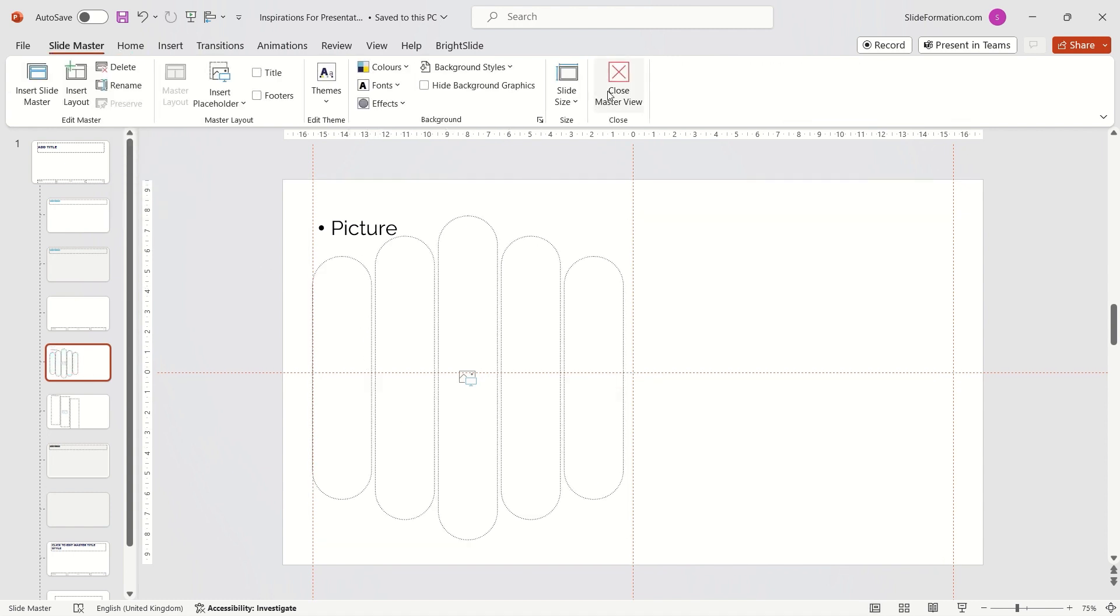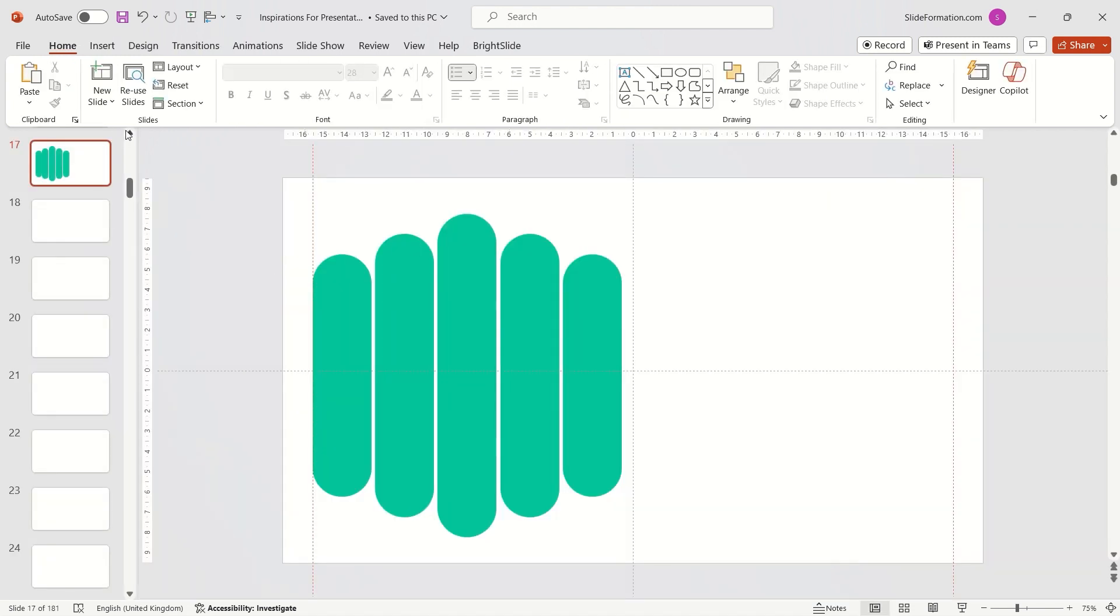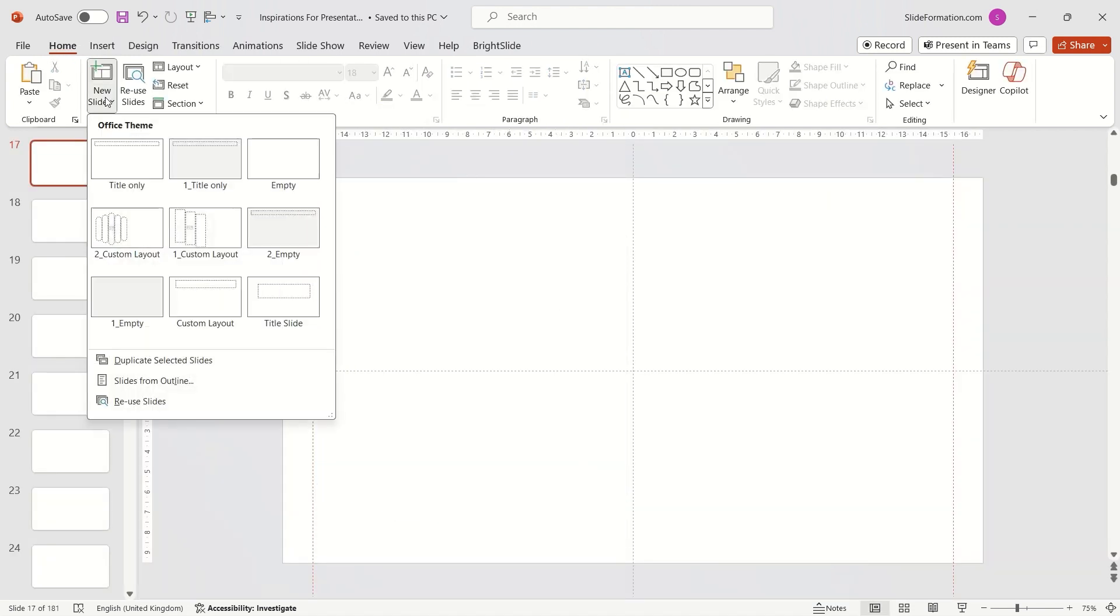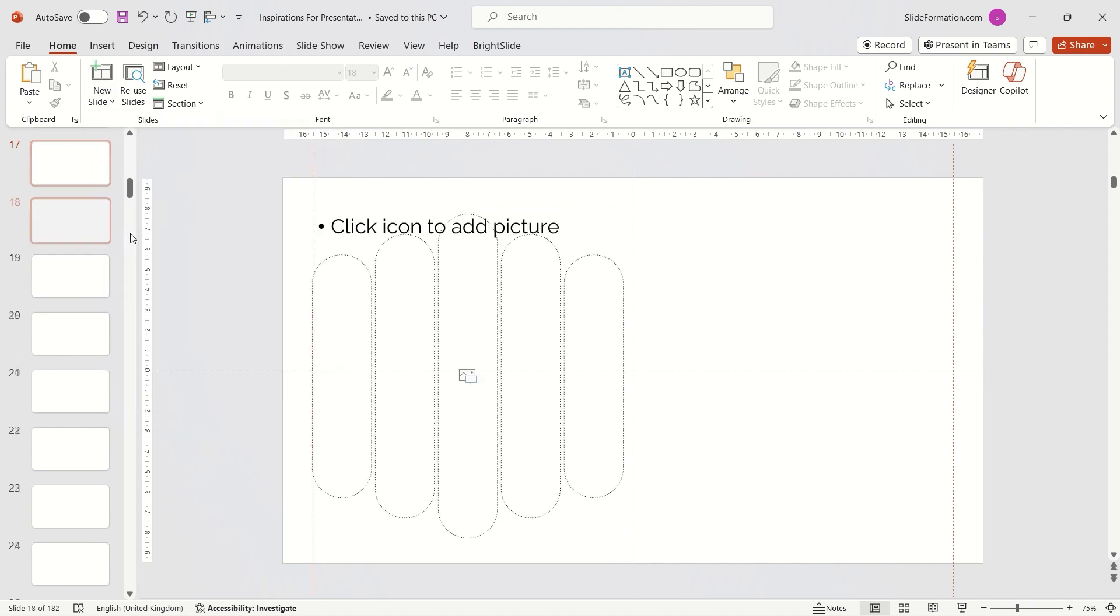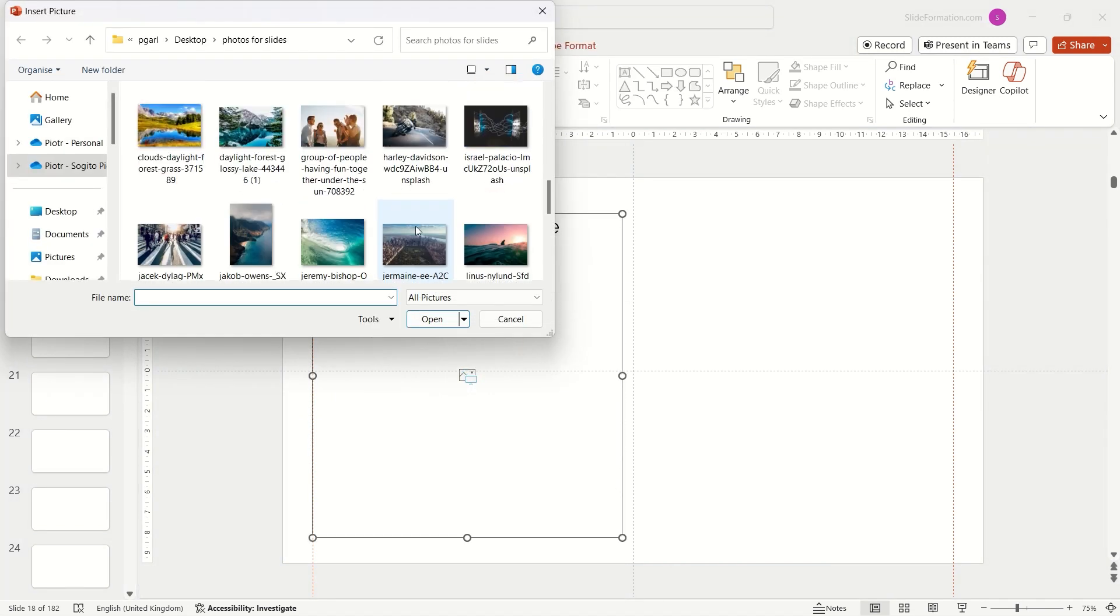Now, I have customized picture placeholder. I close the master view, insert a new slide with my new layout and then click on the placeholder icon to choose a new nice picture.